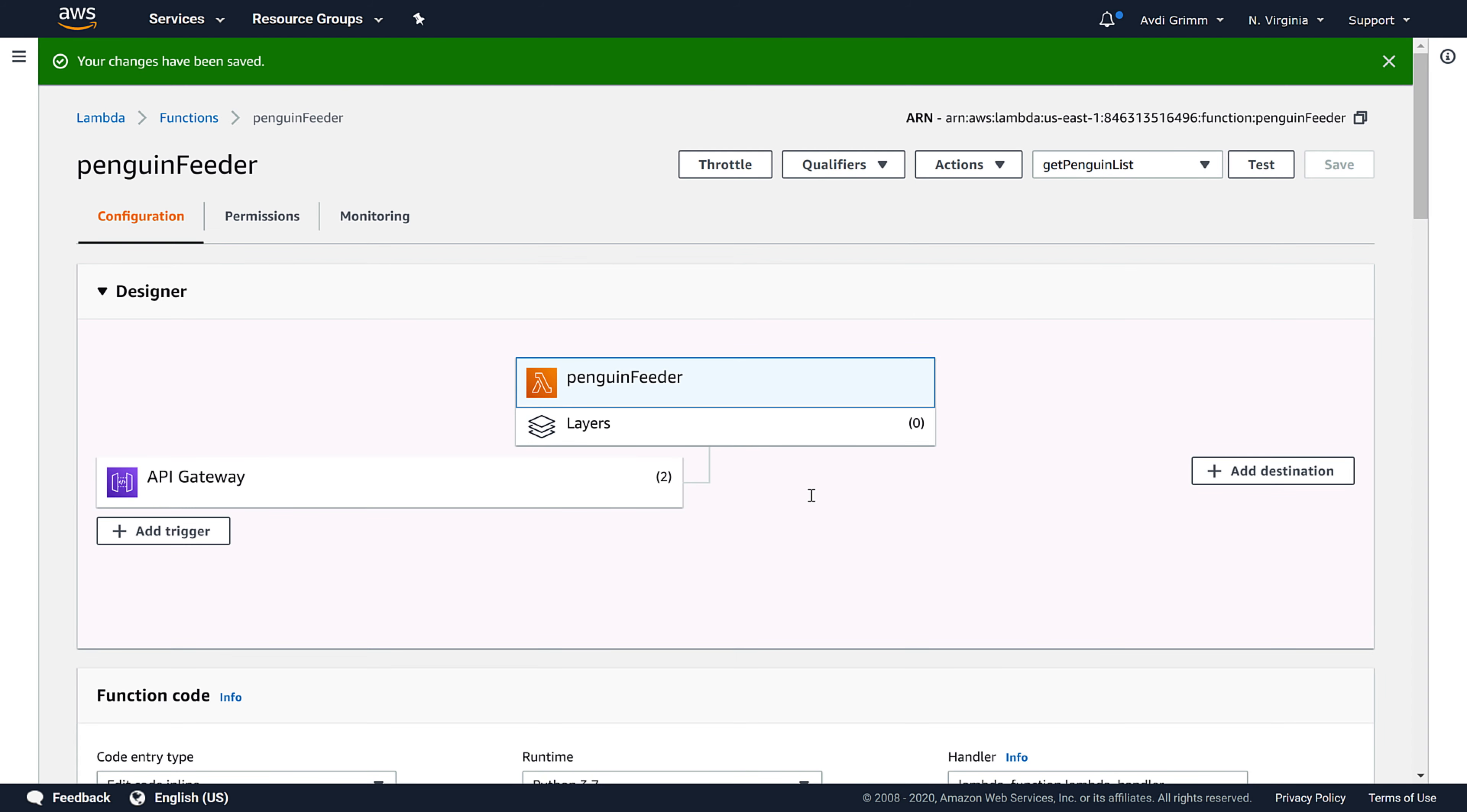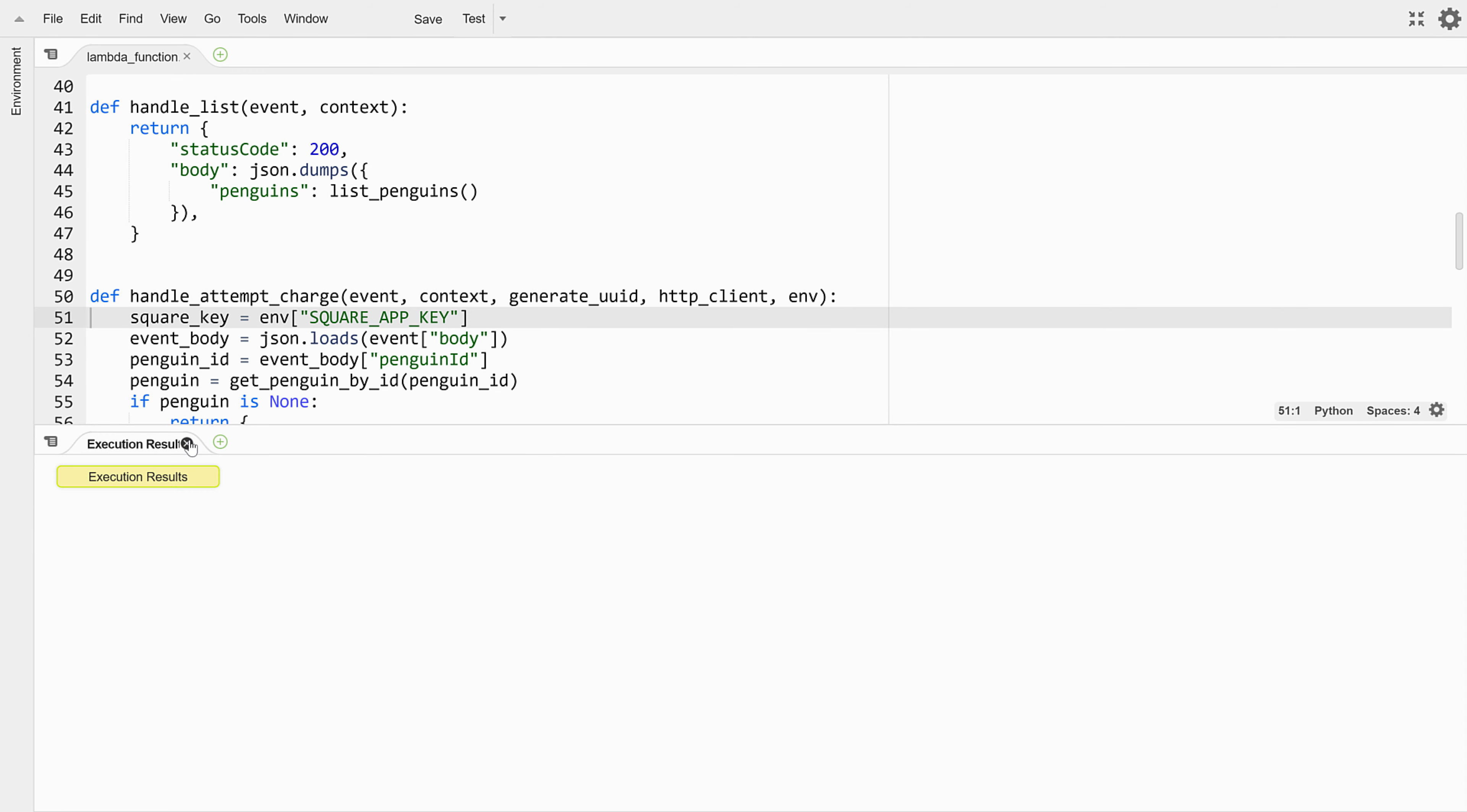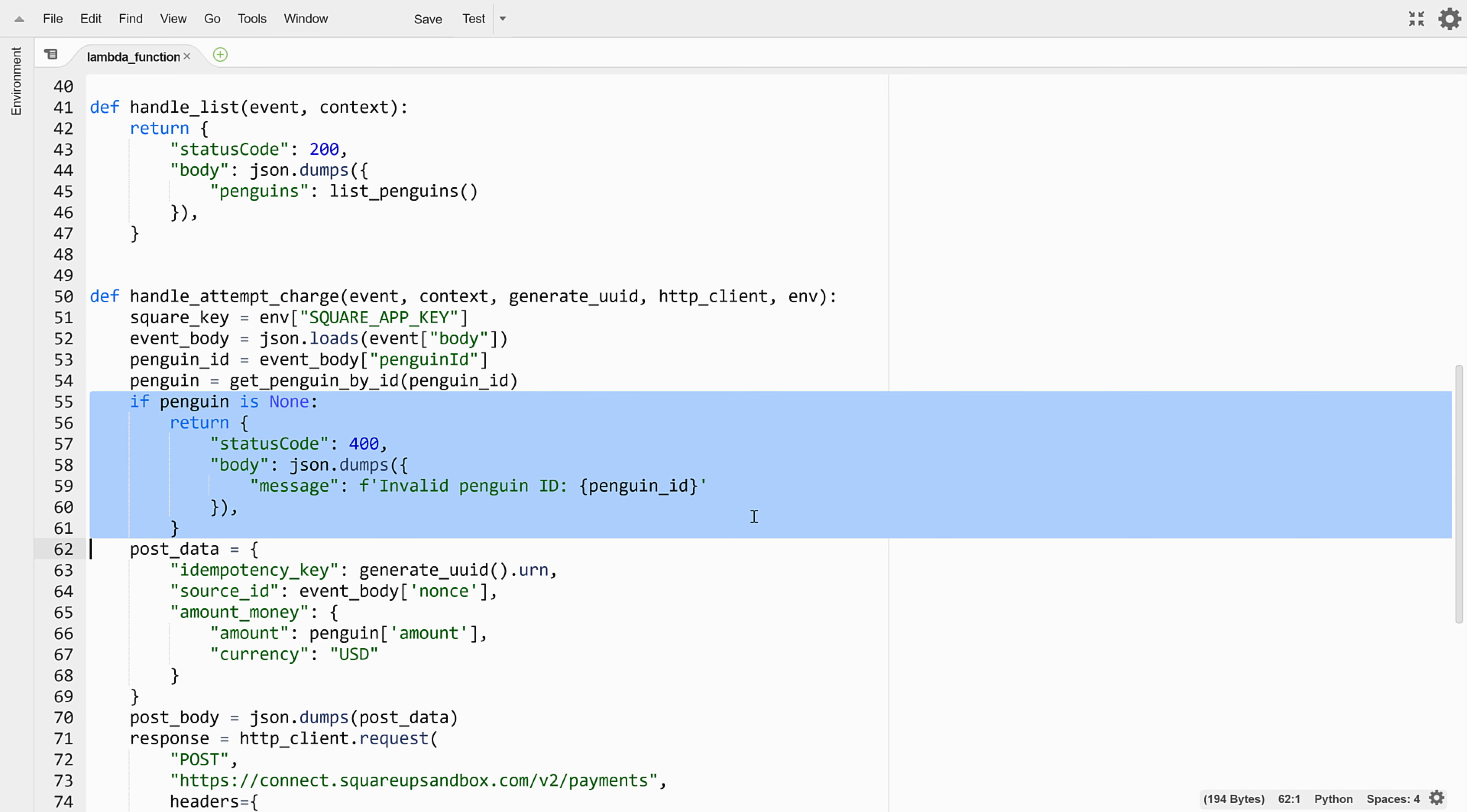With that taken care of, let's go back to looking at the code for handling charge attempts. The next line decodes the request body, and the line after that looks up the penguin ID that was passed from the client. There's some code to handle the case when the penguin is not found. But so long as the penguin was found, the code next starts assembling the body of a new HTTP request for the Square API.